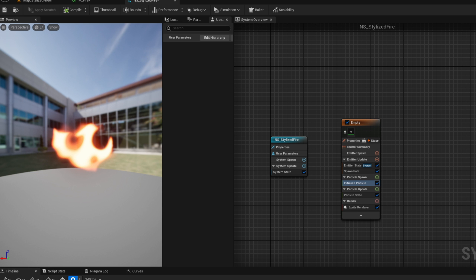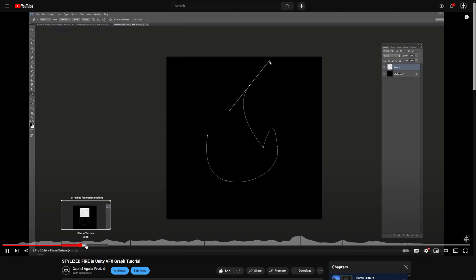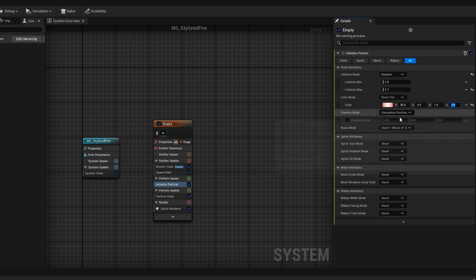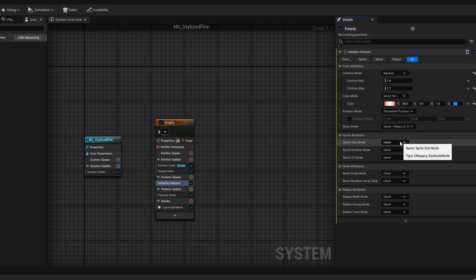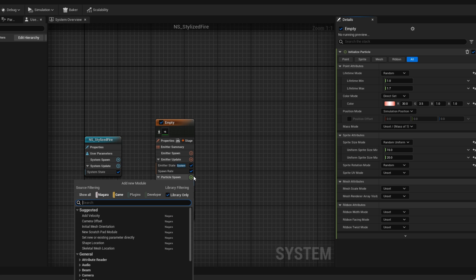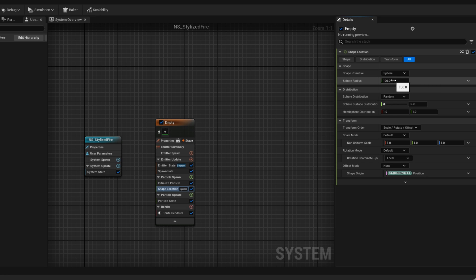At this point we have a bright flame. Now let's play with the size. On the sprite size mode, let's say it's random uniform between 15 and 20. Let's also say the rotation is random so they all spawn with a different rotation. And let's make sure they don't spawn in the exact same position — for that we can use a shape location. It can be a sphere primitive with a small radius, for example between 4 and 10, which should be fine for the flames.